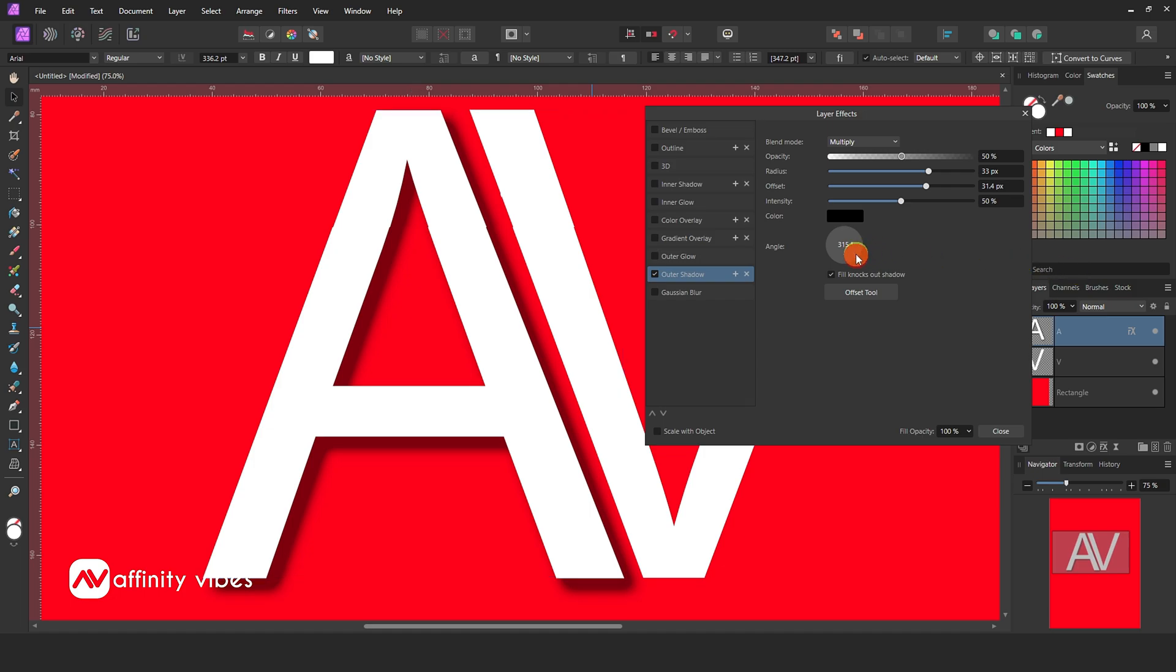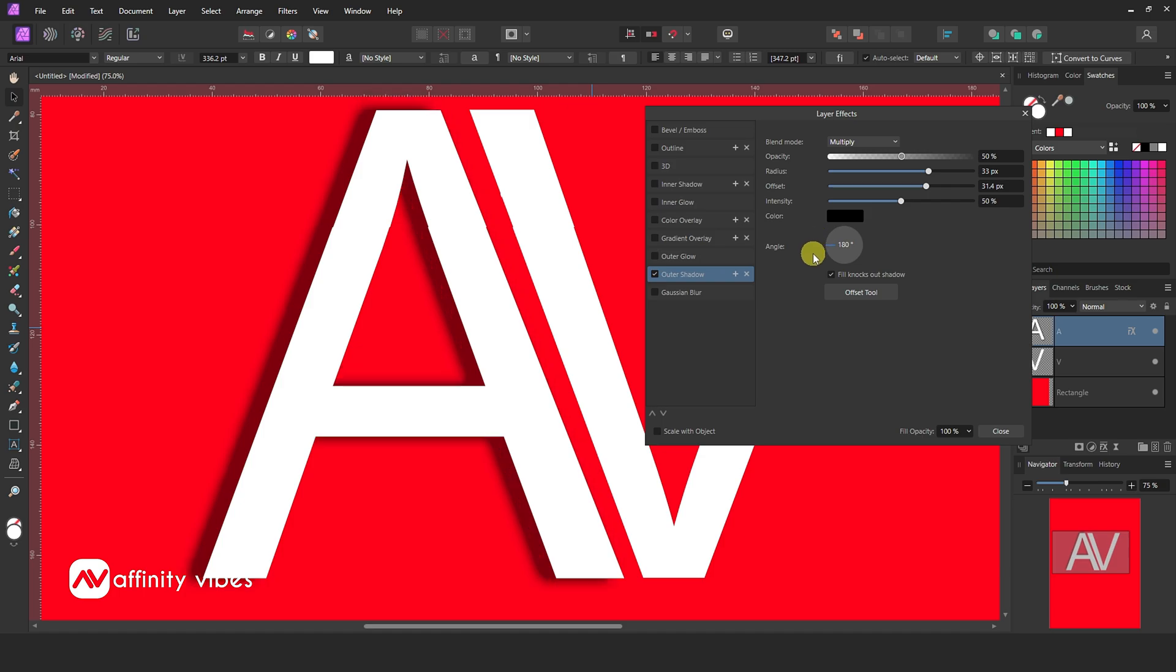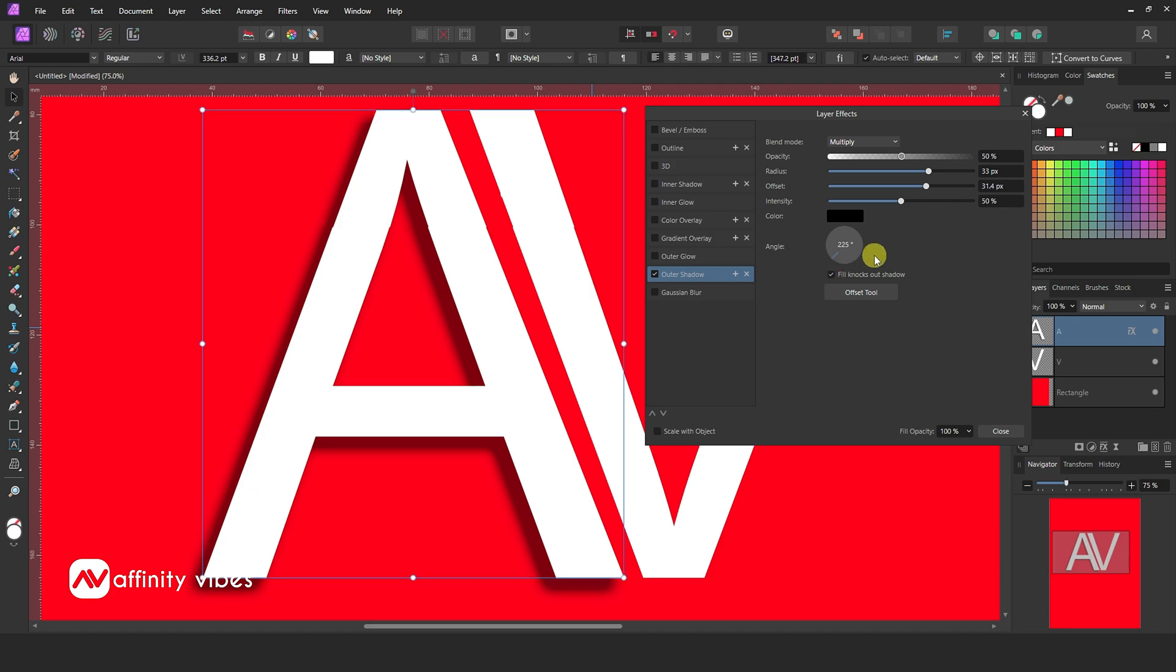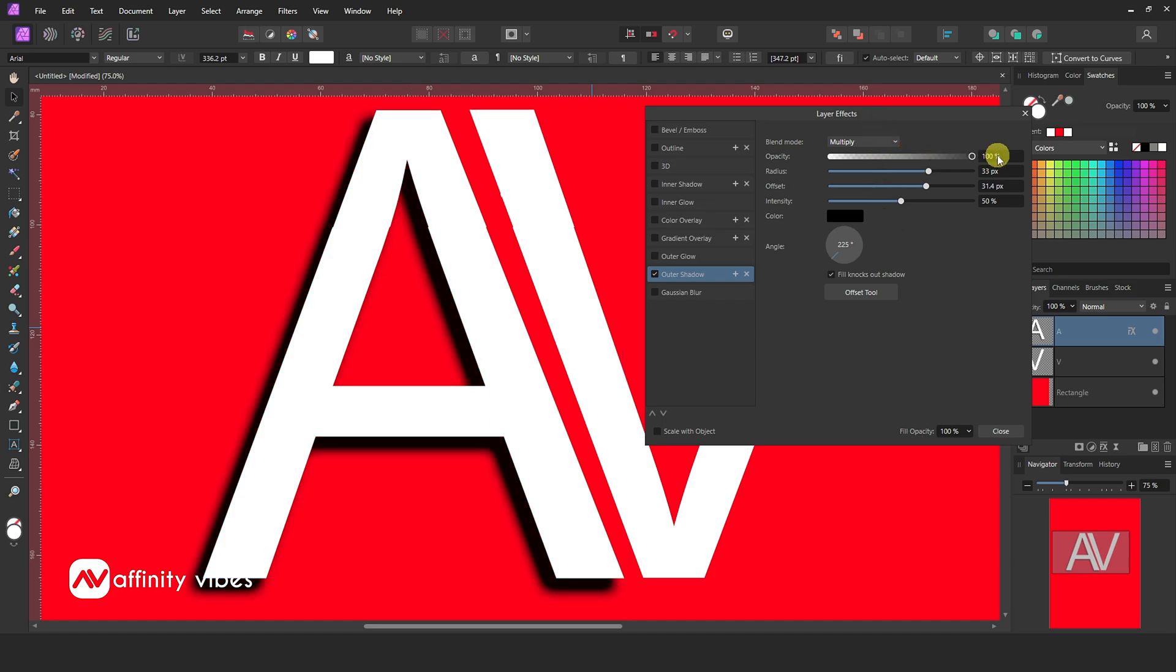Here you can change outer shadow angles. Keep blend mode multiply and opacity 40 to 50%.